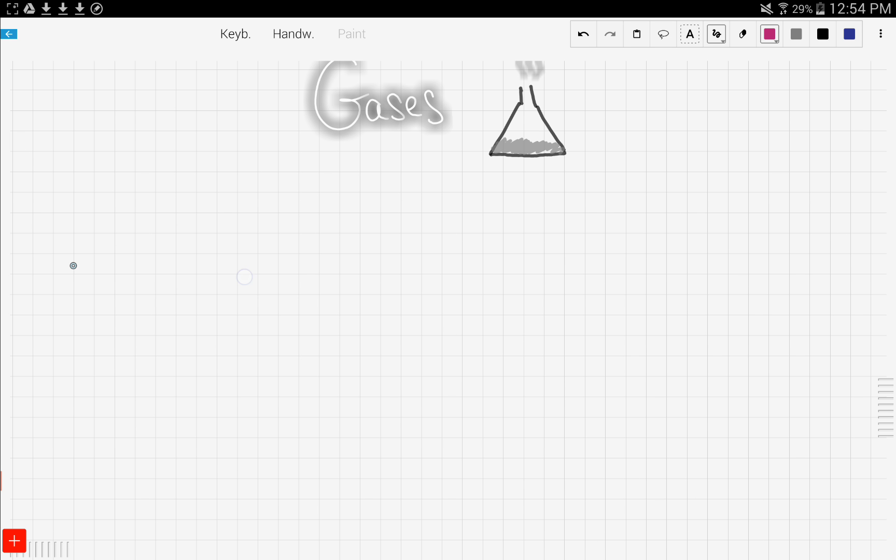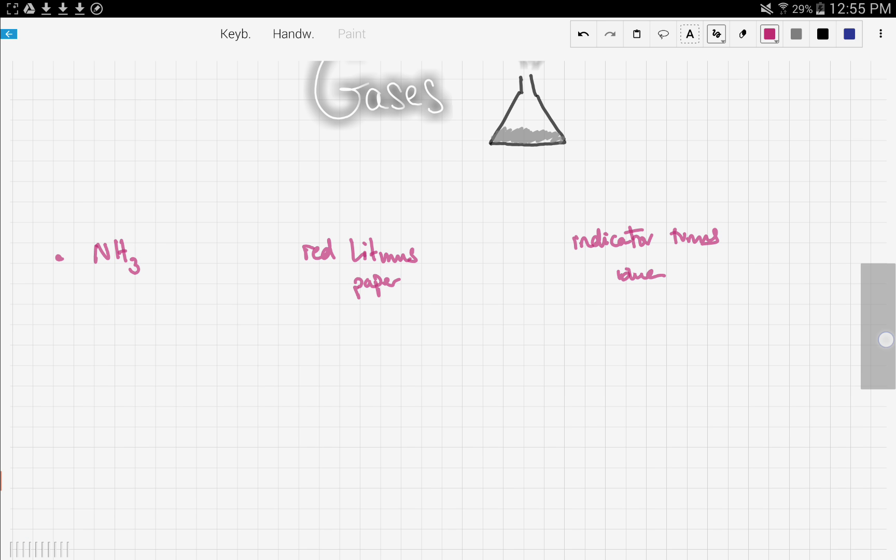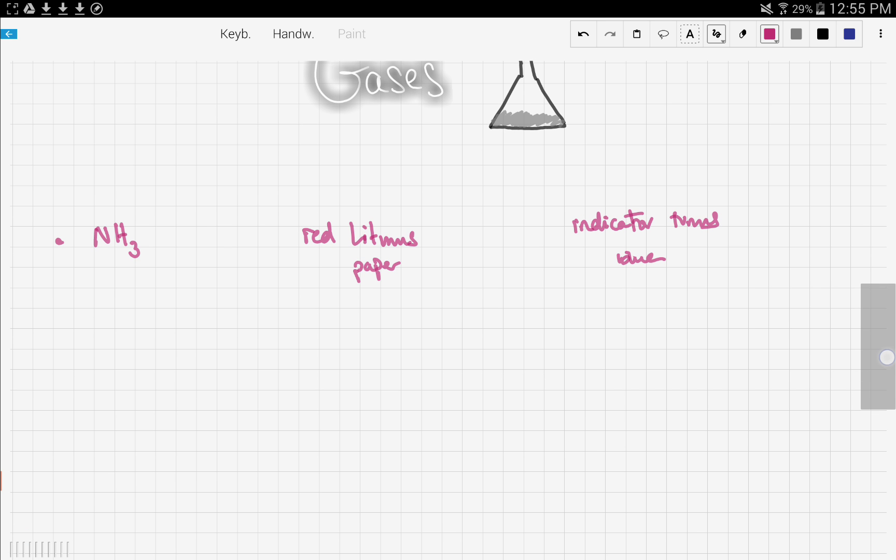Let's start with the first gas, ammonia. From previous videos about testing for cations and anions, we said the test for ammonia gas is to use red litmus paper. If the red litmus paper turns blue, the indicator turns blue, then we have ammonia gas.